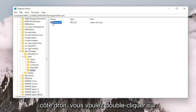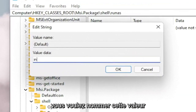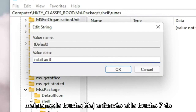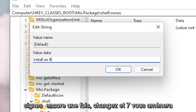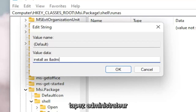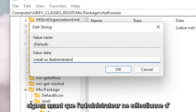Now on the right side, you want to double-click on the default value — the string value — and you want to name this value: Install, Space, As, and then the ampersand sign. If you hold Shift and the 7 key on your keyboard at the same time, you get that ampersand character. So type: Install &Administrator, exactly as you see it on screen. Select OK.